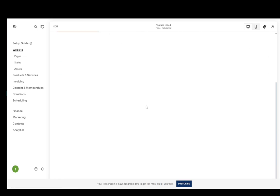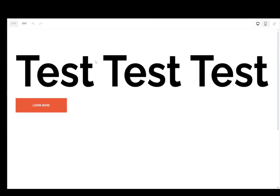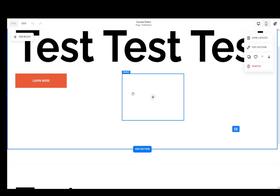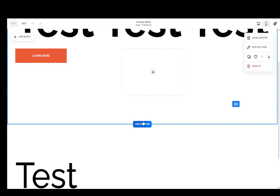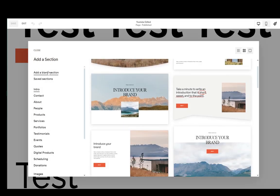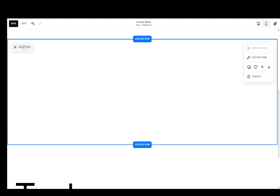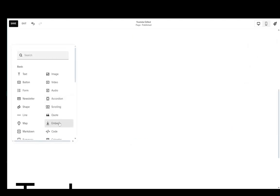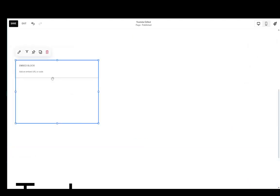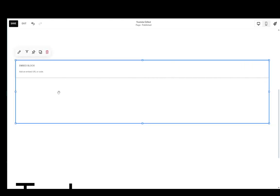As you can see, I'm currently on one of my Squarespace sites and I'm just going to click edit on this page to create a new section where I'll be embedding my Figma design. I'll just add a blank section, add a block, and add an embed block which I'm going to extend to the full size of the page.